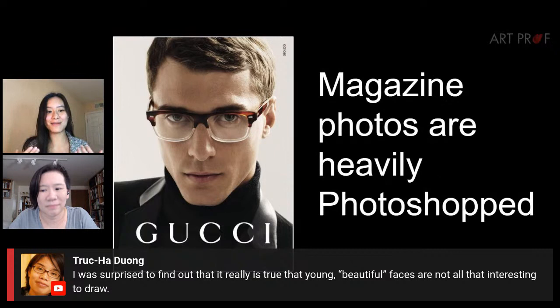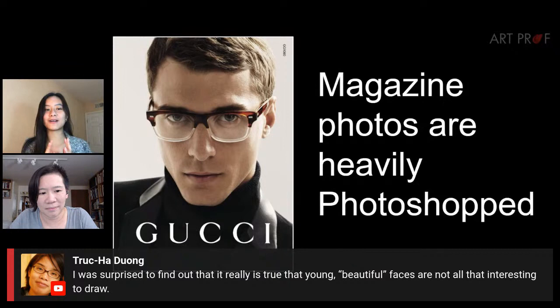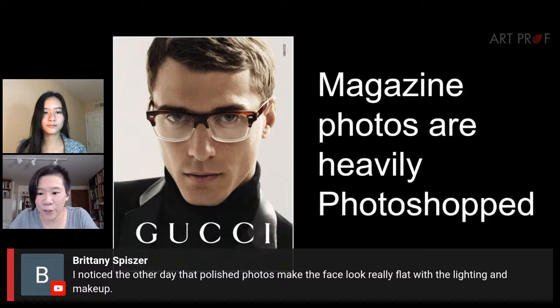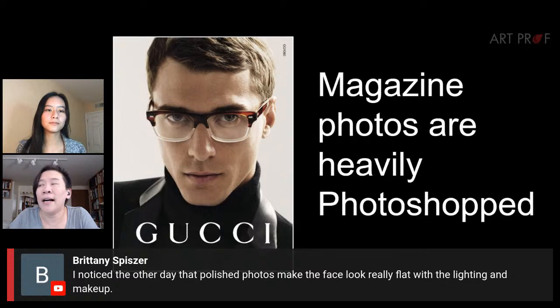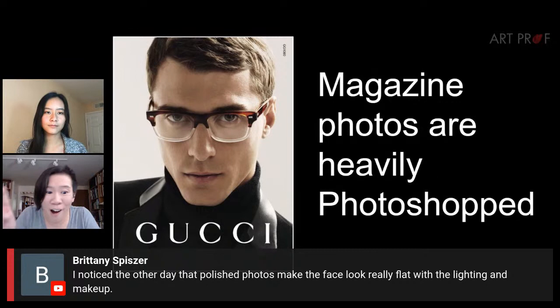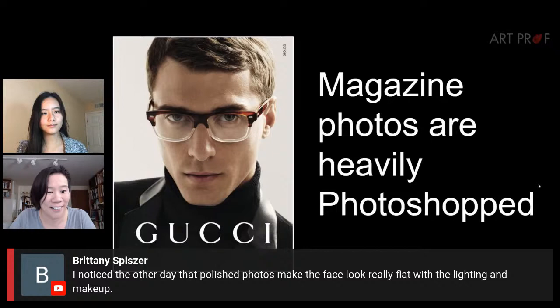If you type 'beautiful face' into Google Images, you're going to get a very narrow result of what beauty is. A lot of beautiful faces tend to look the same in Google search because it's a very narrow search. Brittany says: polished photos make the face look really flat with the lighting and makeup. What makes a face look more natural is the 'flaws' — like freckles or a wart — and those are all things they remove in magazines.